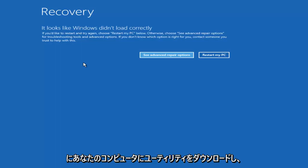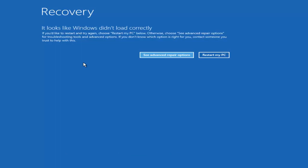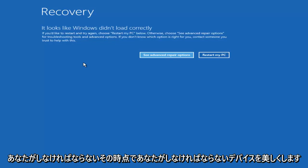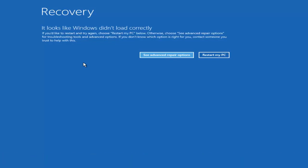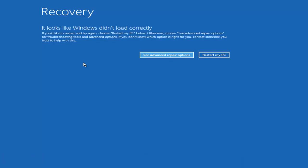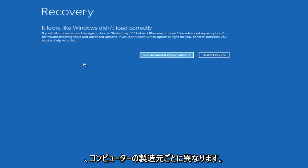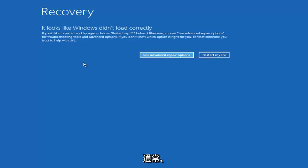They make it very straightforward. They'll download the utility onto your computer and make the device bootable. What you have to do at that point is put it into your computer when your computer is starting up, and if you have to change your boot order options you might have to go into your BIOS settings, which is different for every computer manufacturer.